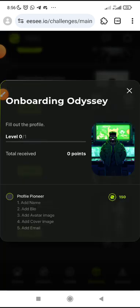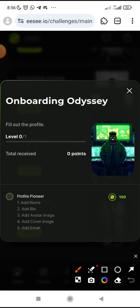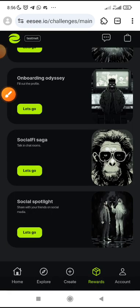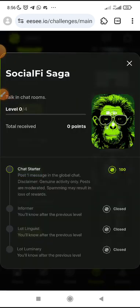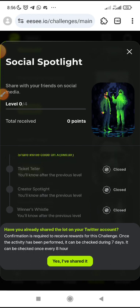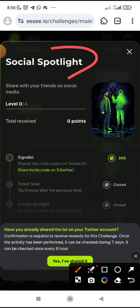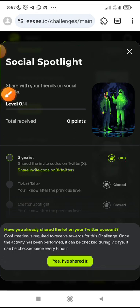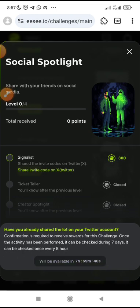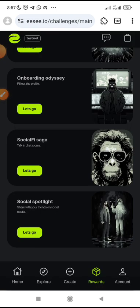This one is profile. Look at this one — onboarding, add name, add bio, avatar image. When you do this one as well, you'll be able to do all these things. Social saga — check through and see the one you think is possible. Now look at the last one: social spotlight. You can see — share the invite code on Twitter X to claim this point. Share invite code on Twitter, then let me just click on share and try to share on Twitter. Just make sure you try it all and see the one you think is possible to do.